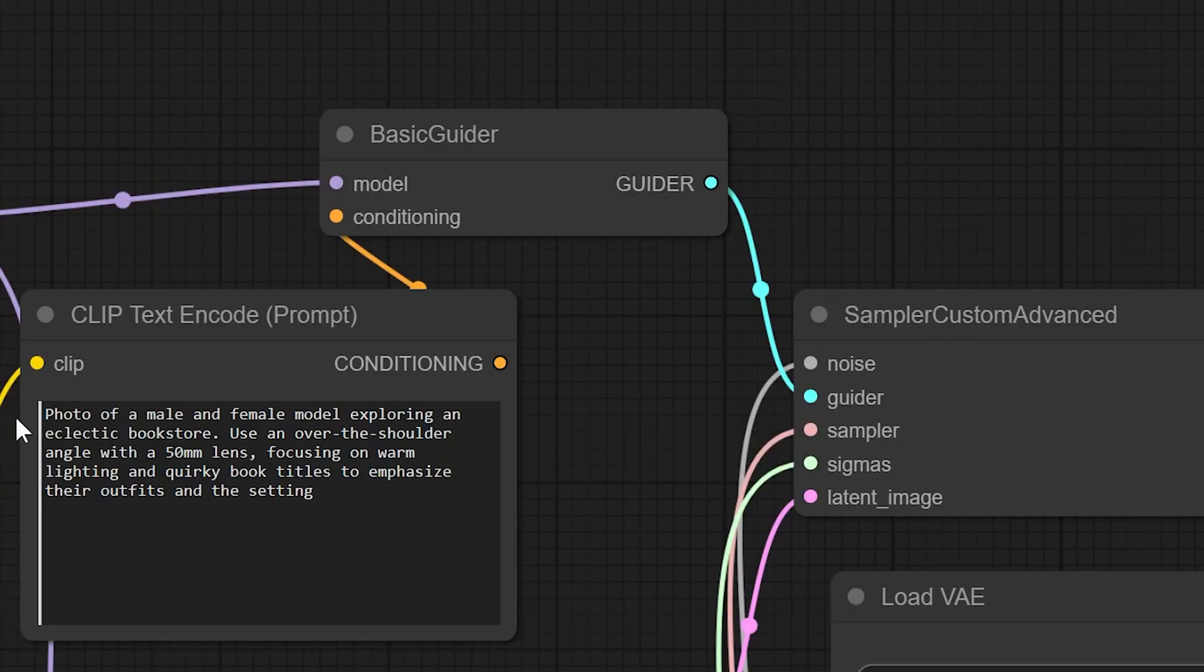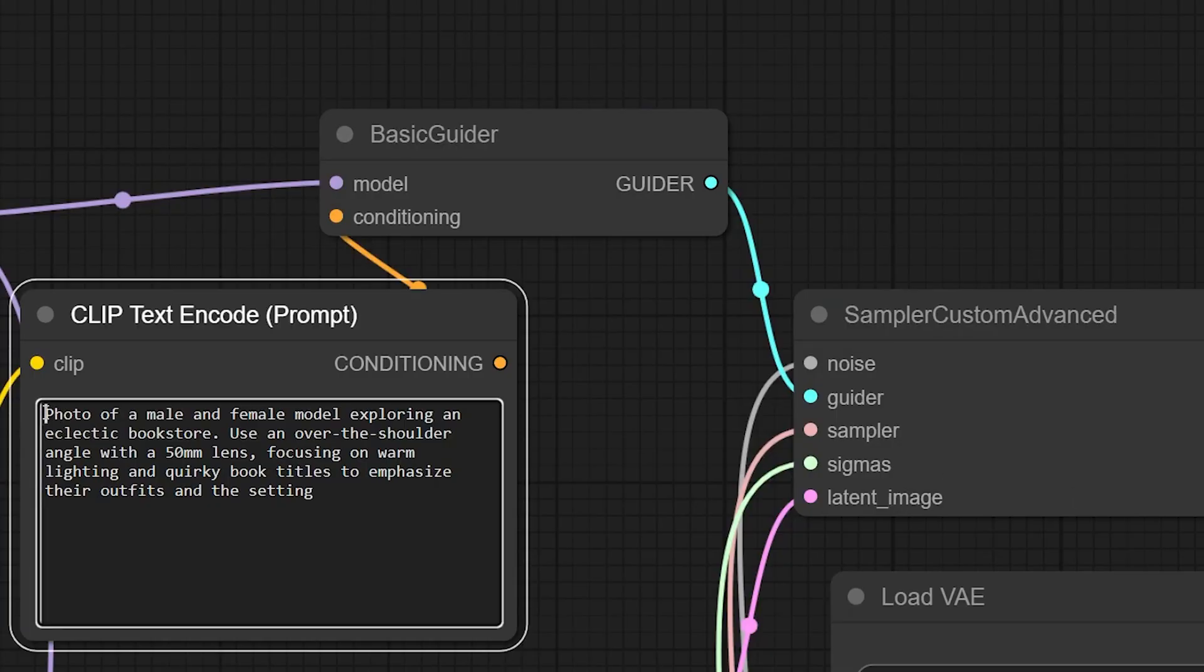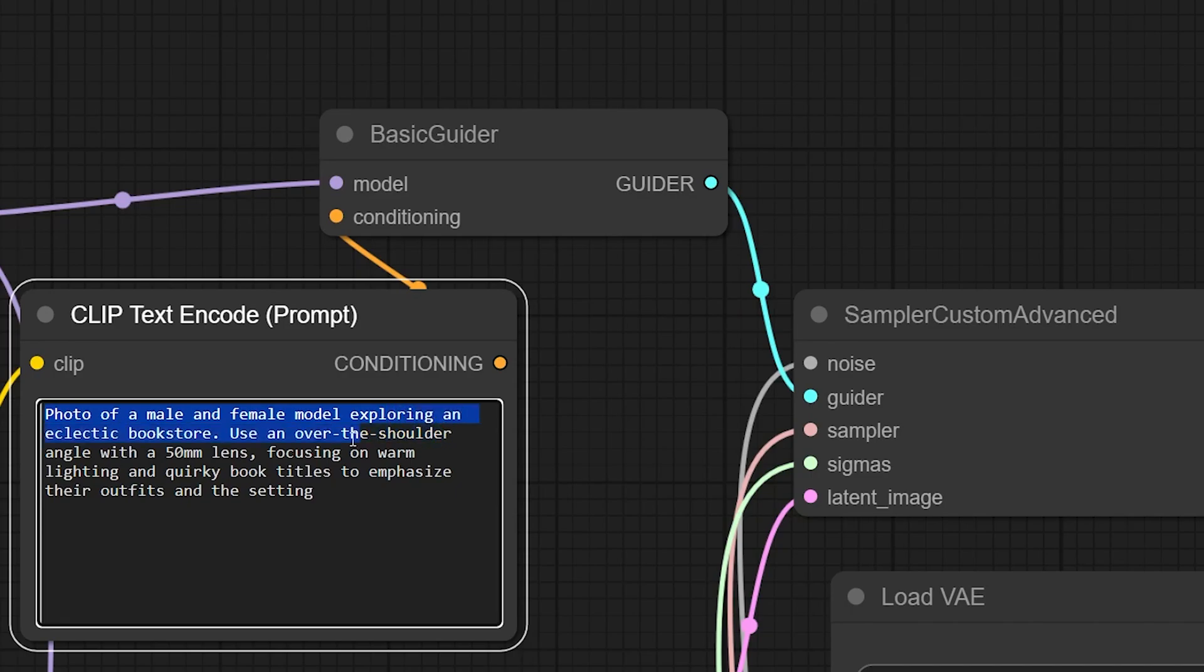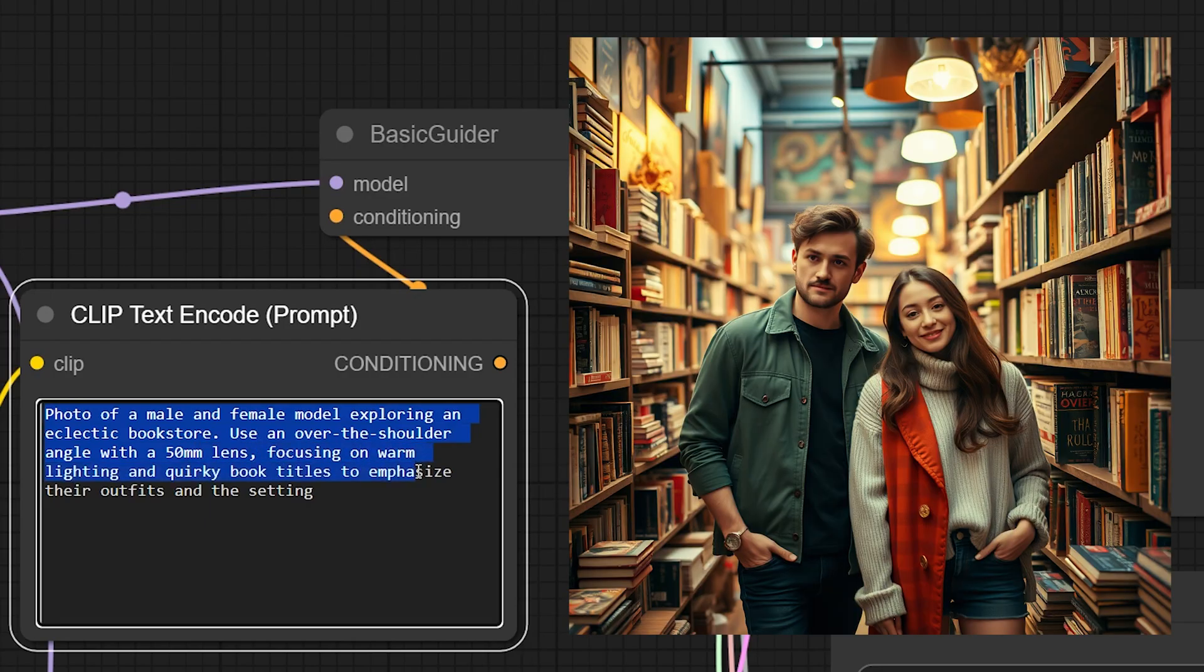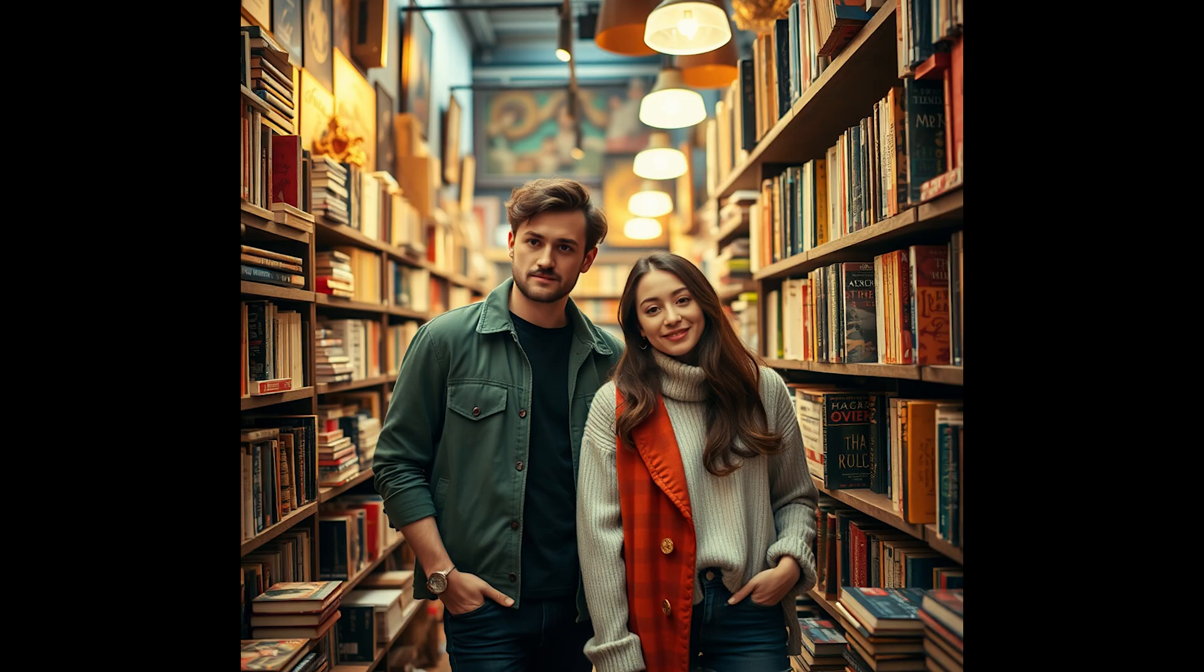Another example. Photo of a male and female model exploring an eclectic bookstore. Use an over-the-shoulder angle with a 50mm lens focusing on warm lighting and quirky book titles to emphasize their outfits and the setting. Here too the result is very close to the prompt we wrote.